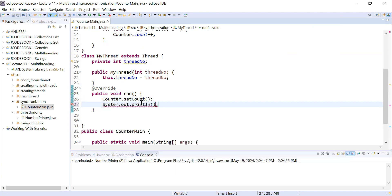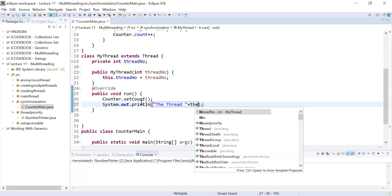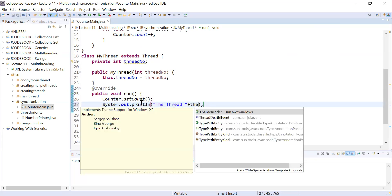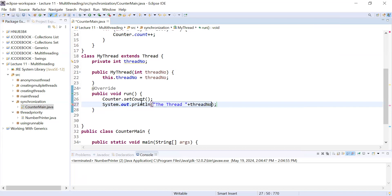Inside the run method, I will also display a message using System.out.println showing the particular thread number and the message 'is over'.